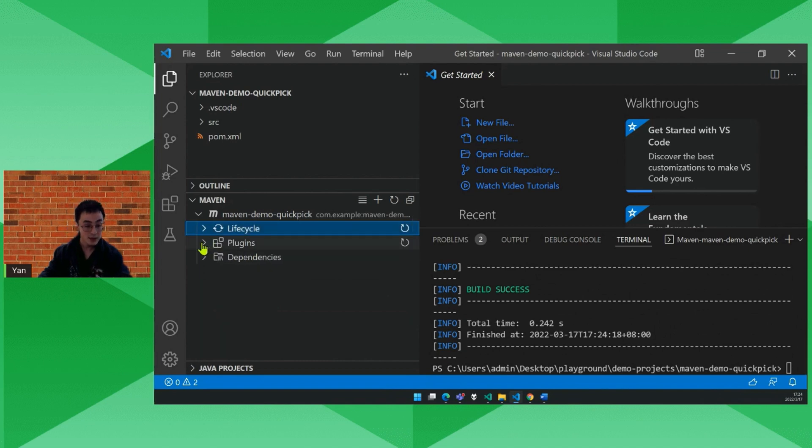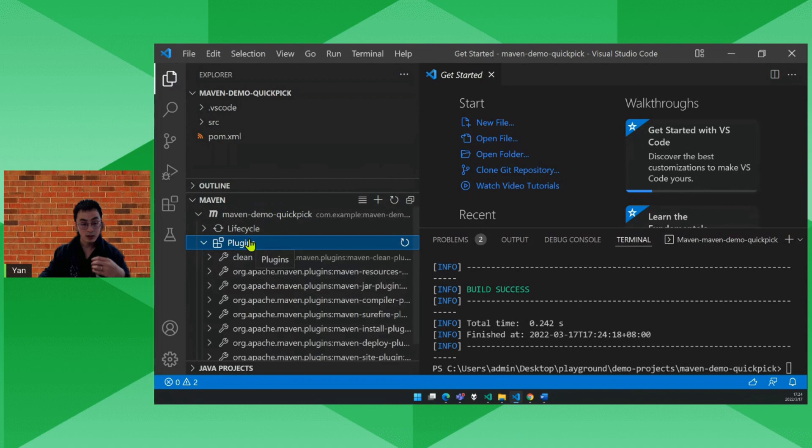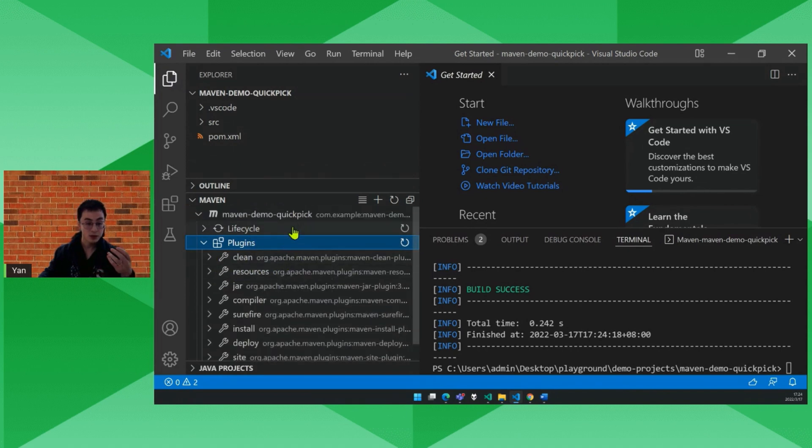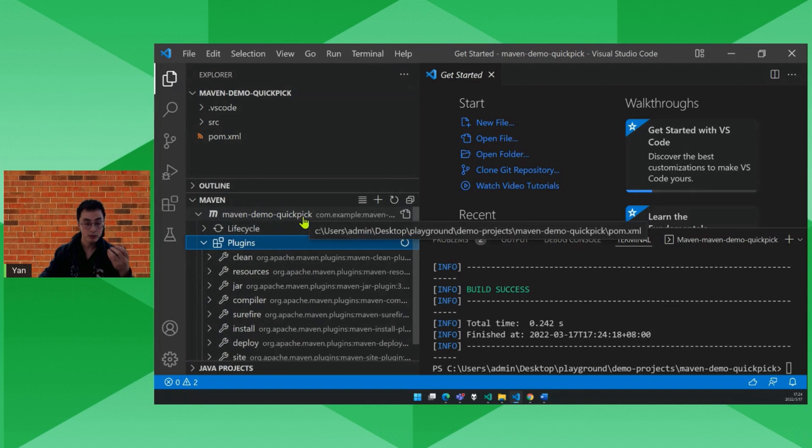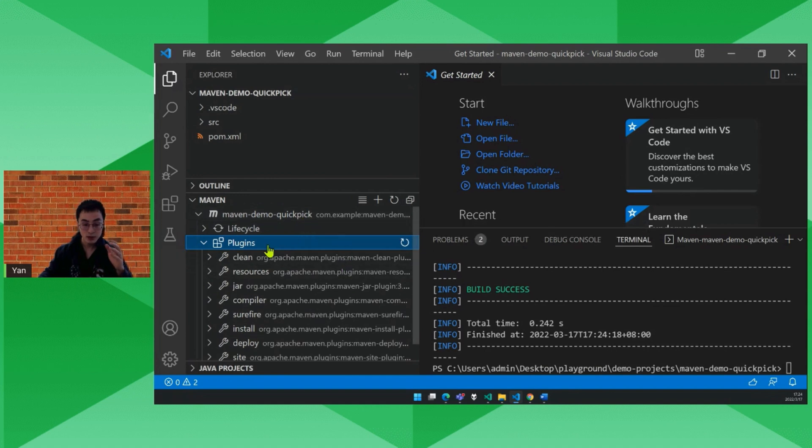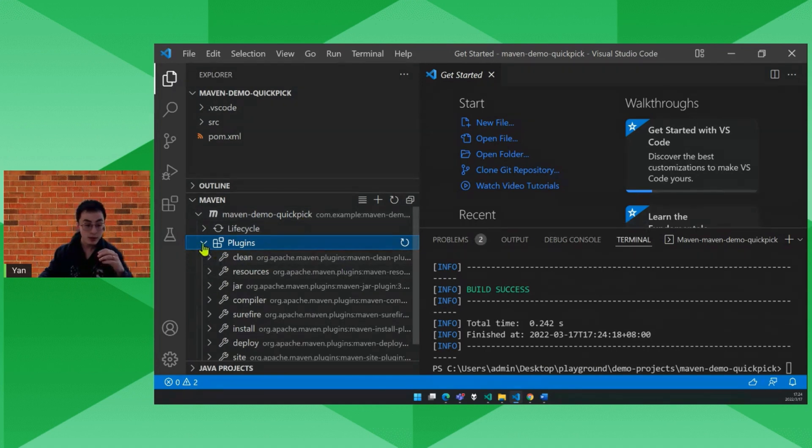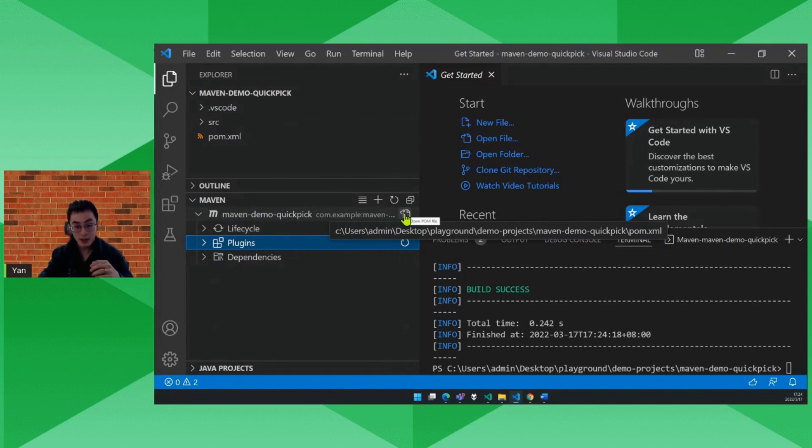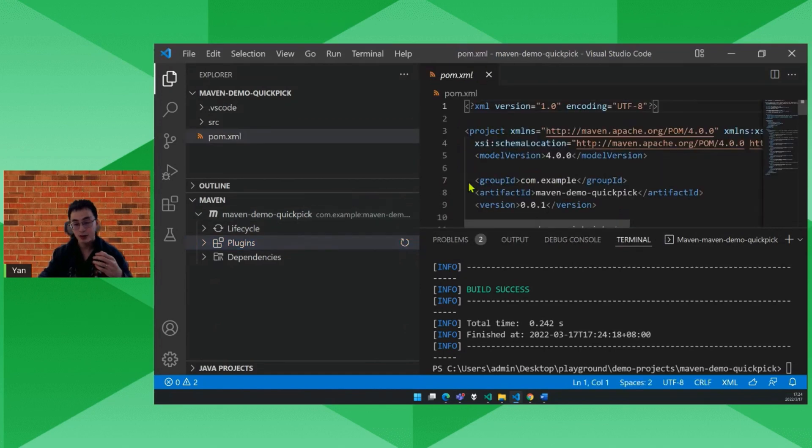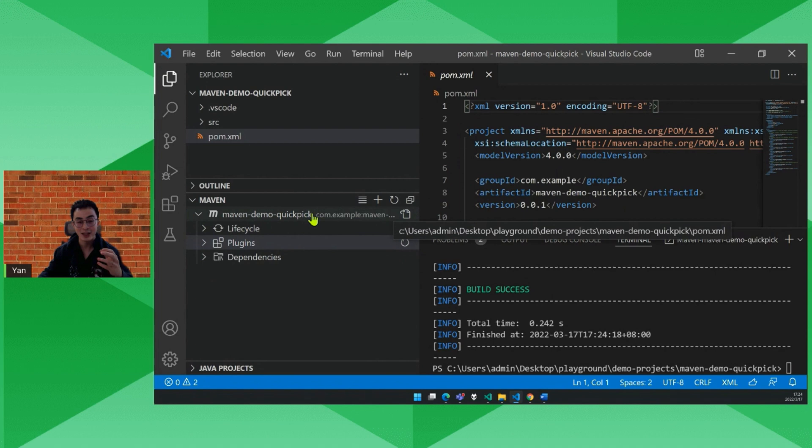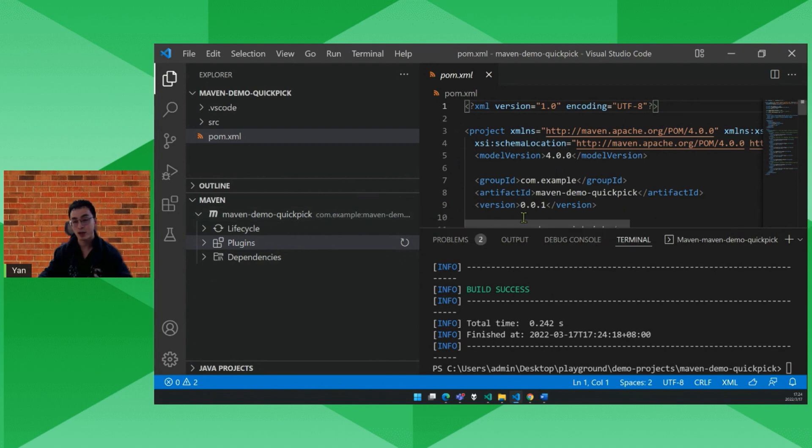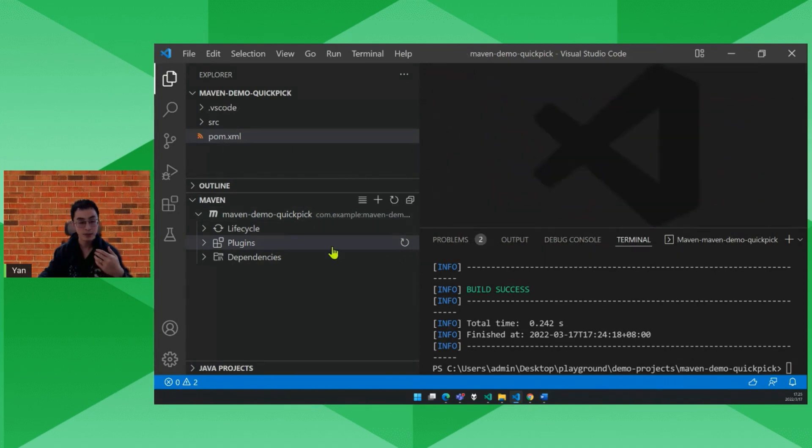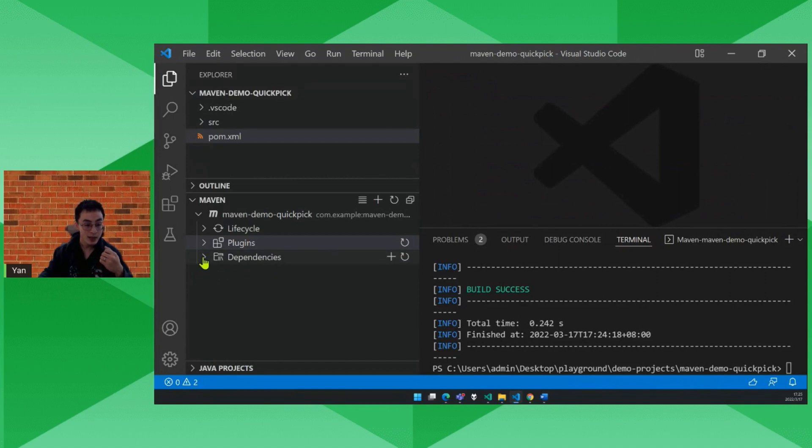And the plugins, let's expand it. It lists all the plugins introduced in your POM file. One thing to mention is here, we have also a button to help you quickly open your POM file related to this project. So that is also very convenient. Now let's go to the dependencies.